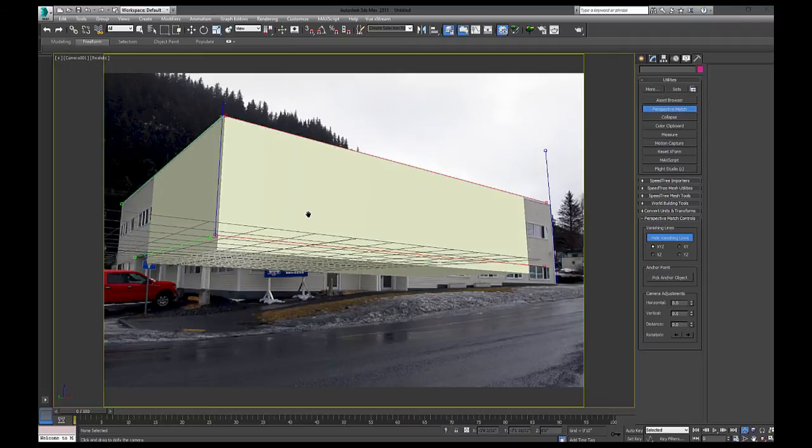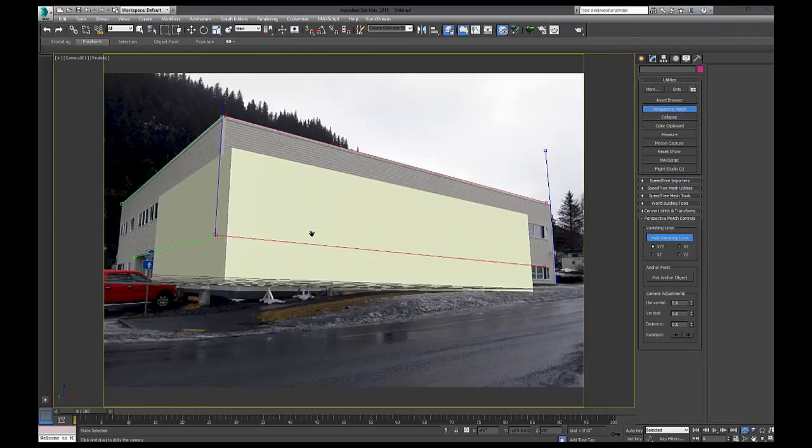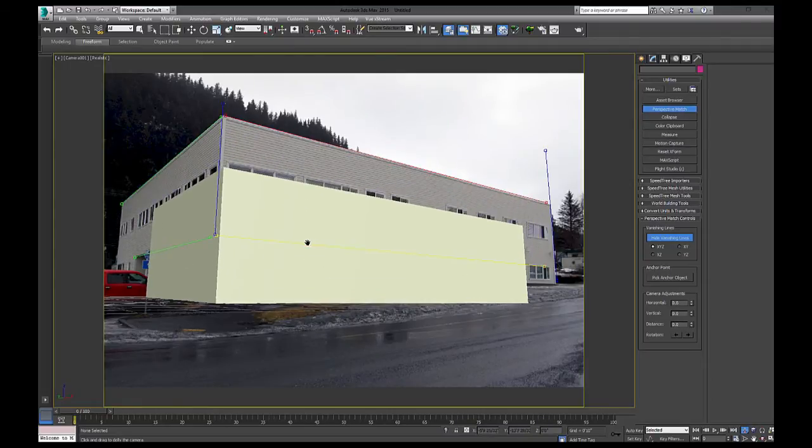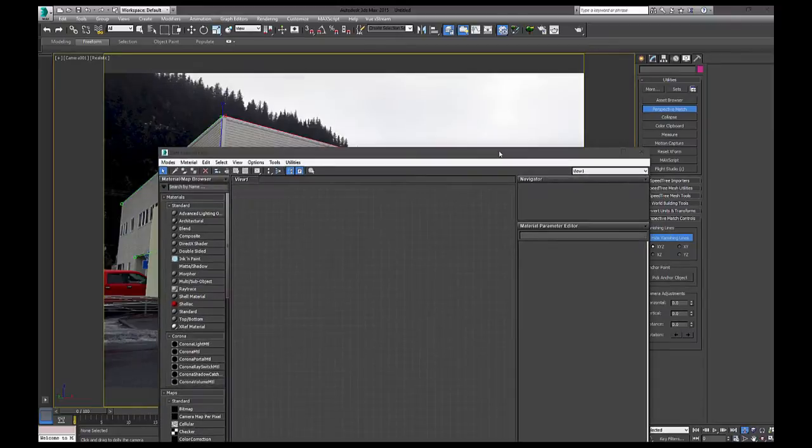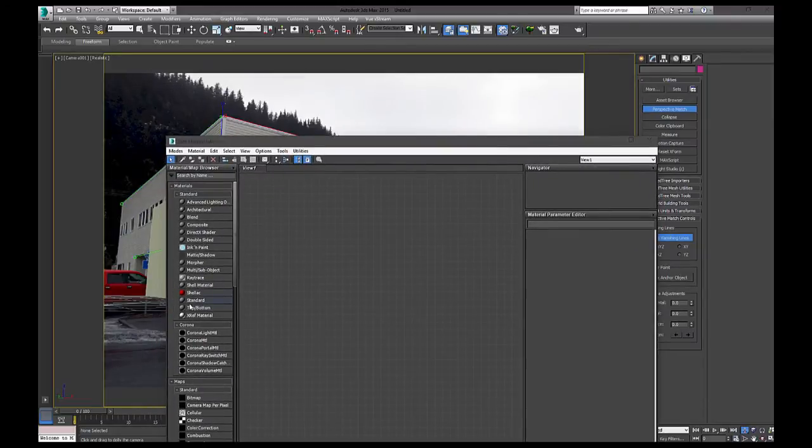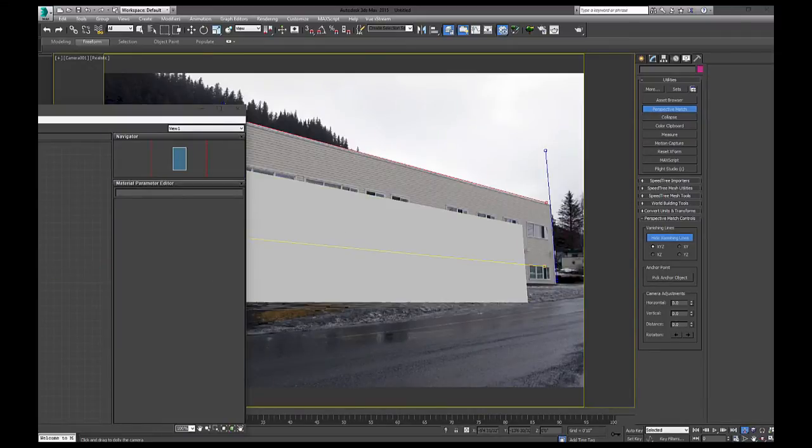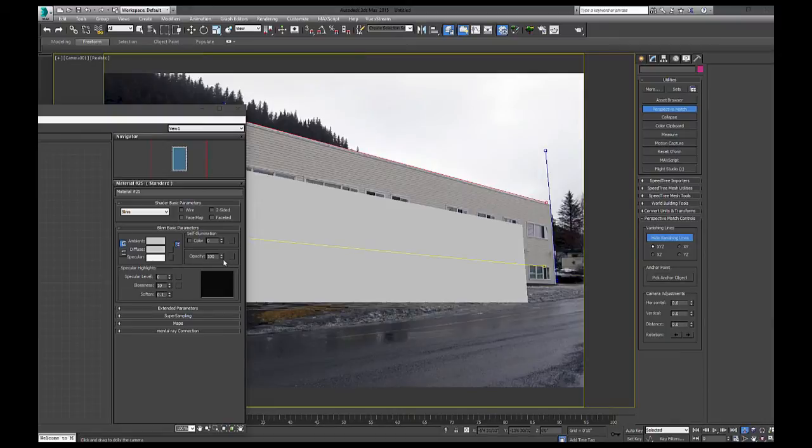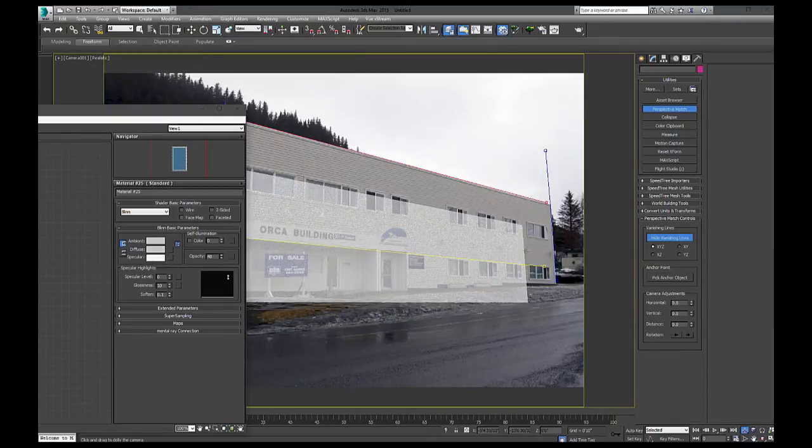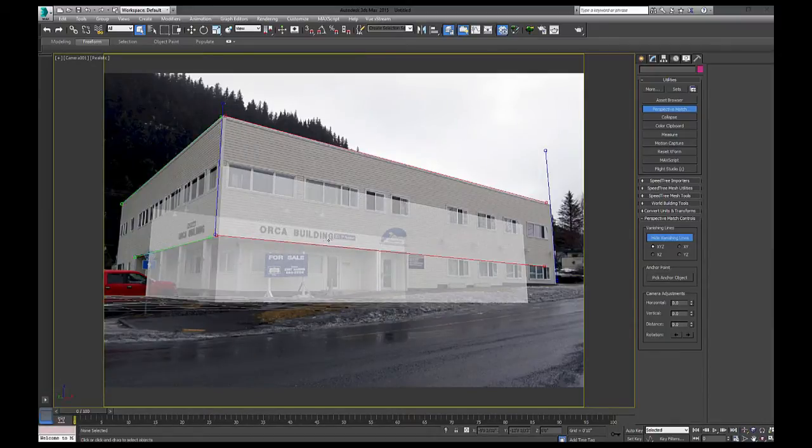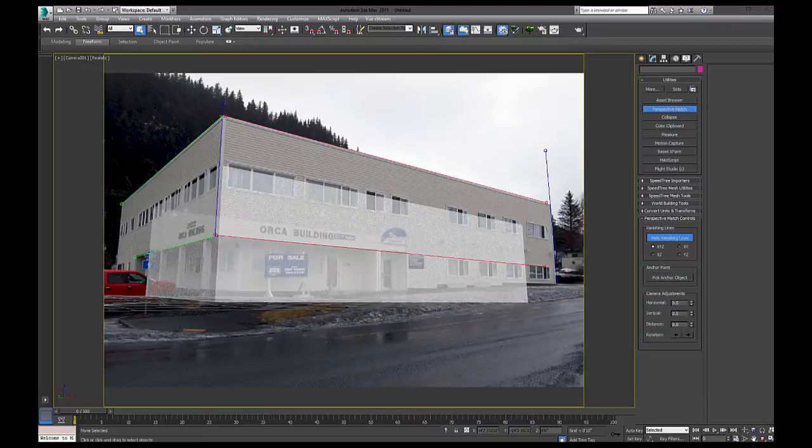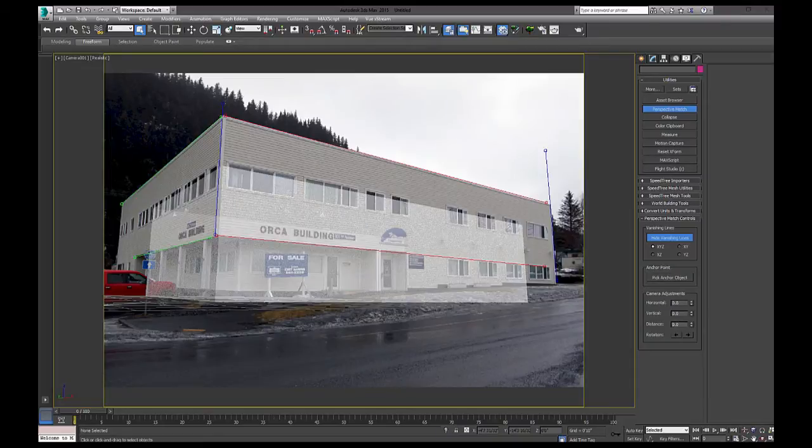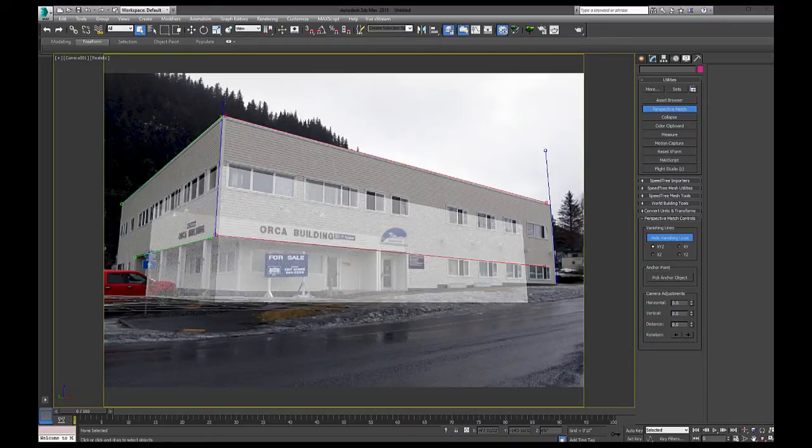So I'm just going to get it. I guess I'll start on the bottom here. Now one other thing that can aid in matching is if you open up your material editor, just get a standard shader, apply it, and then just adjust the opacity. You can go into the object properties, but you can only click on and off. This way, you can adjust how much you want to see of it, and it's quicker to get to.